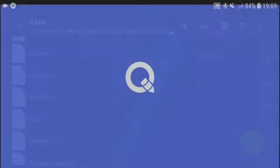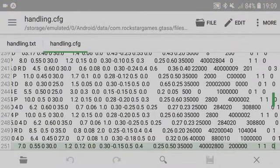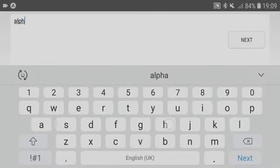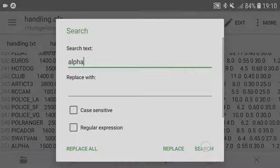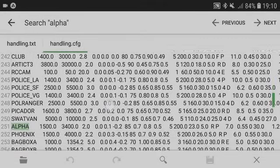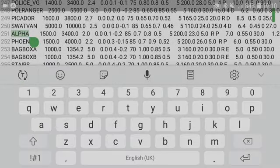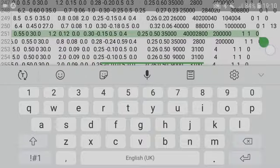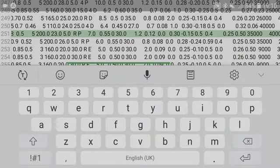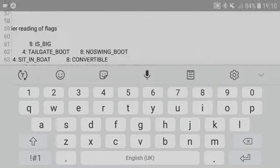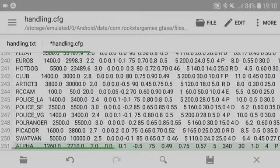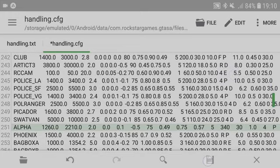Let's say the vehicle you want to replace is named 'Alpha' — simply search for 'Alpha' or look for it manually. Once you find it, select all of the text and simply replace it with the one on your clipboard. Once done, save the file.